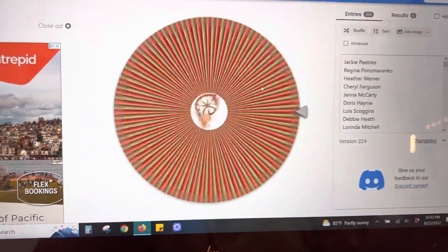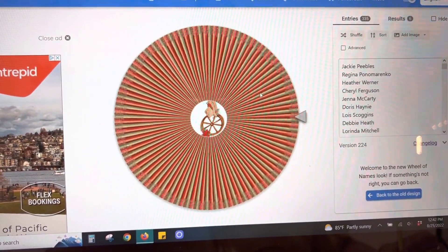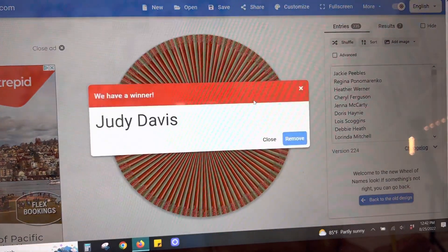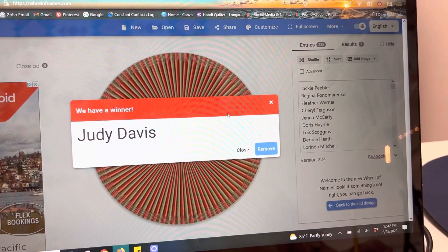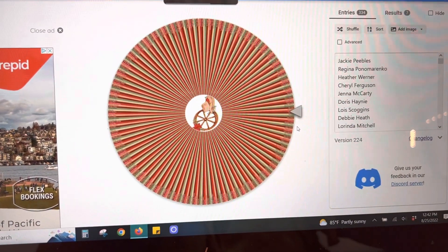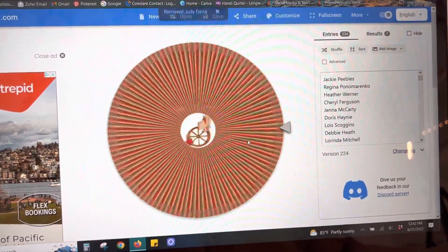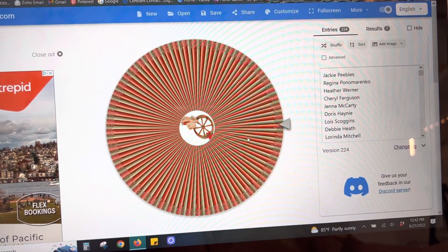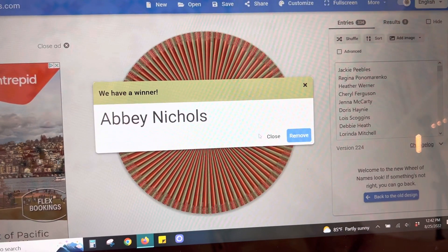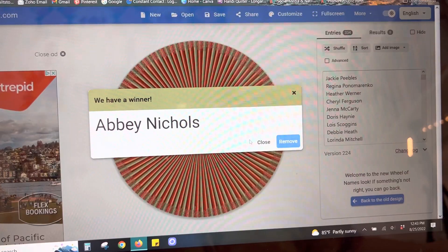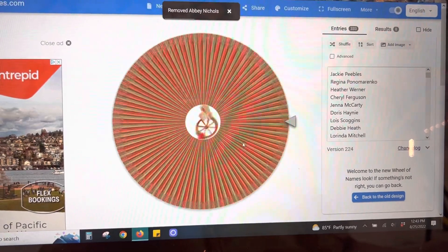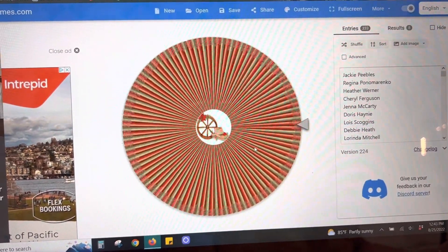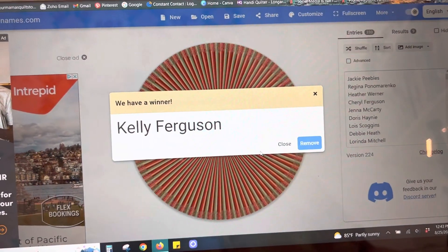And let's do, this is going to be for Kaleidoscope Quilts. Judy Davis. Okay, next one for Minding My P's and Q's. Abby Nichols. This is for Must Love Fabrics. Kelly Ferguson.